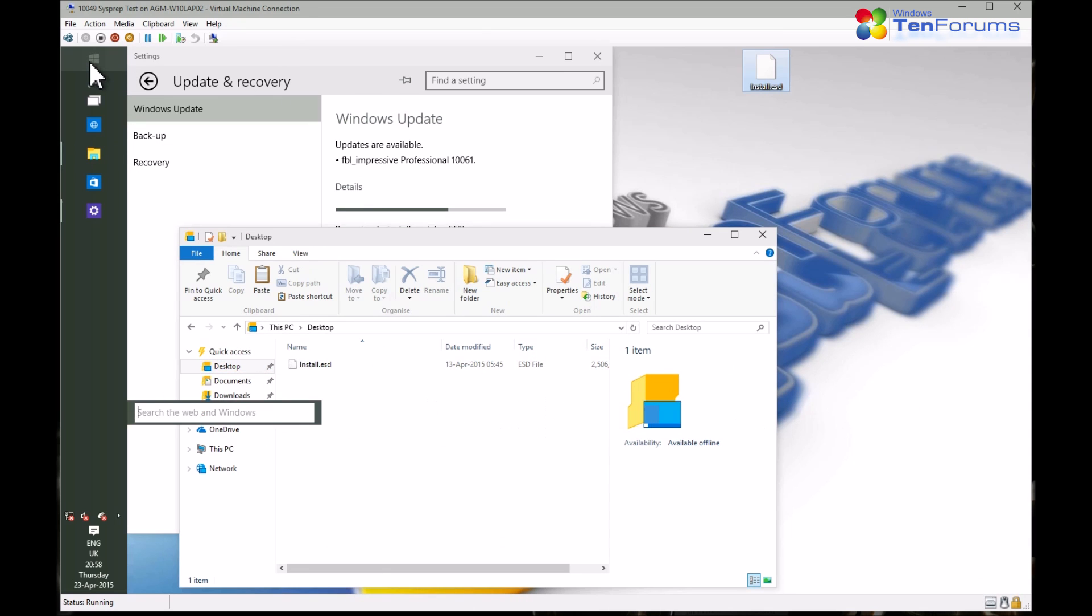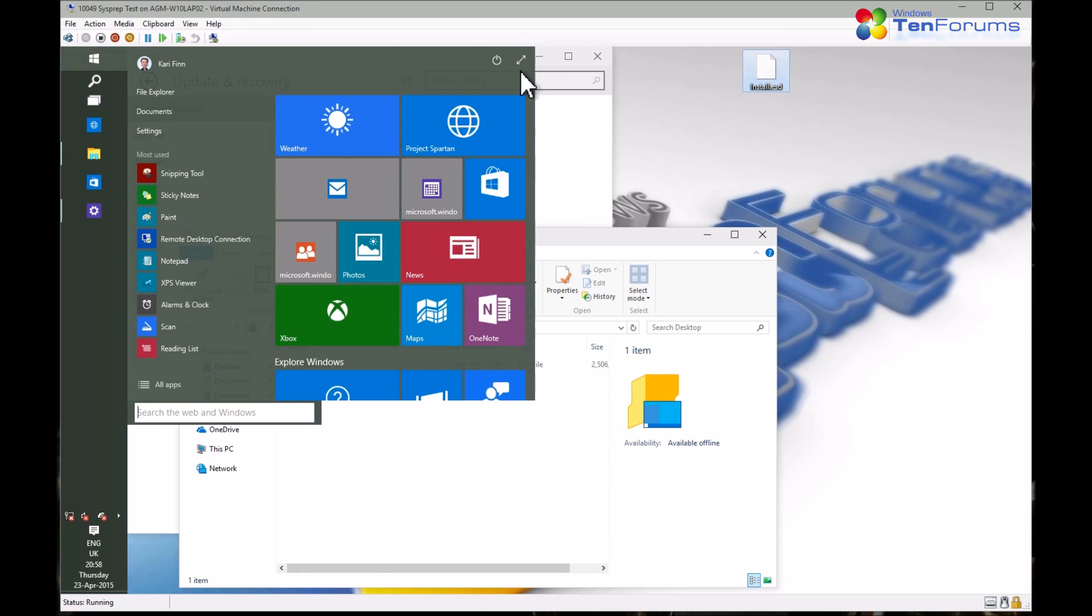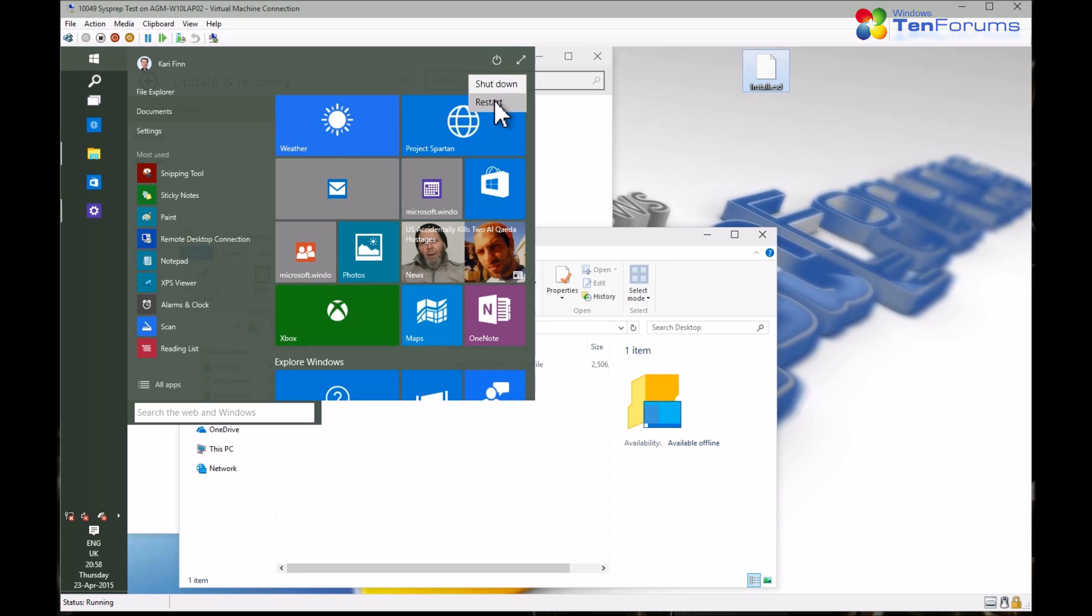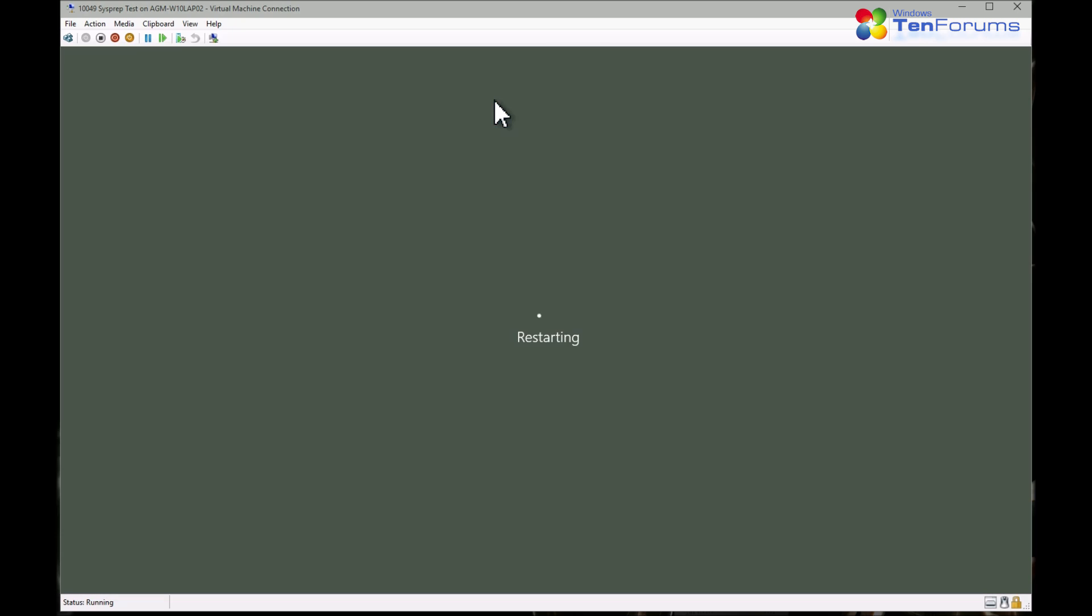To be sure the upgrade process has really been interrupted, I let Windows install the other updates it downloaded by restarting Windows.